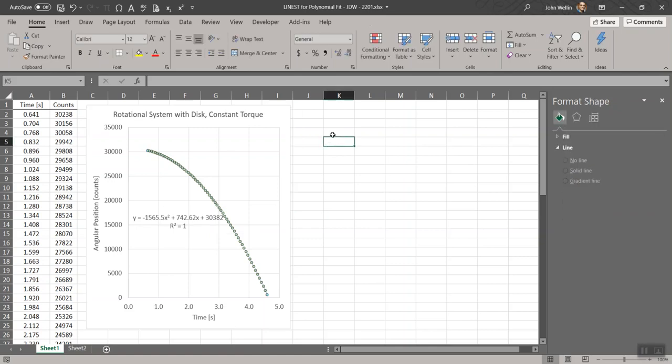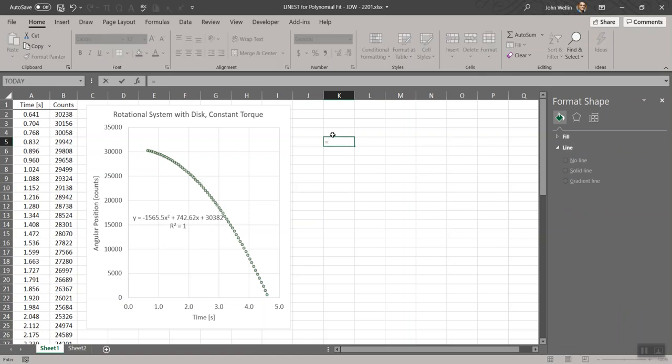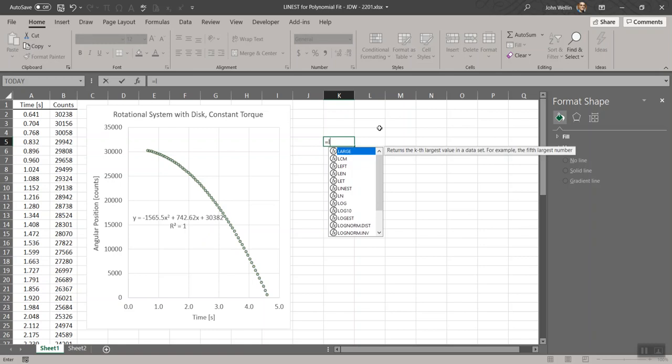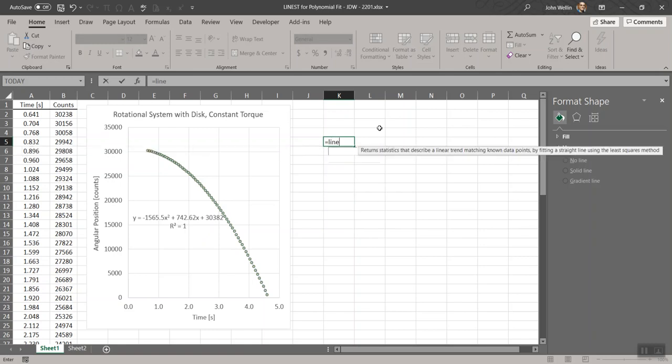The generic built-in one for Excel that does curve fitting or trend lines is the linest function. I'll say equals, l-i-n-e-s-t. In the little pop-up help, it says it returns statistics that describe a linear trend matching known data points by fitting a straight line using the least squares method. That's a little bit deceptive. It does more than just fit a straight line. What it is really doing is a linear regression in general, which means you can actually do more than just straight lines if you know how to set this up.